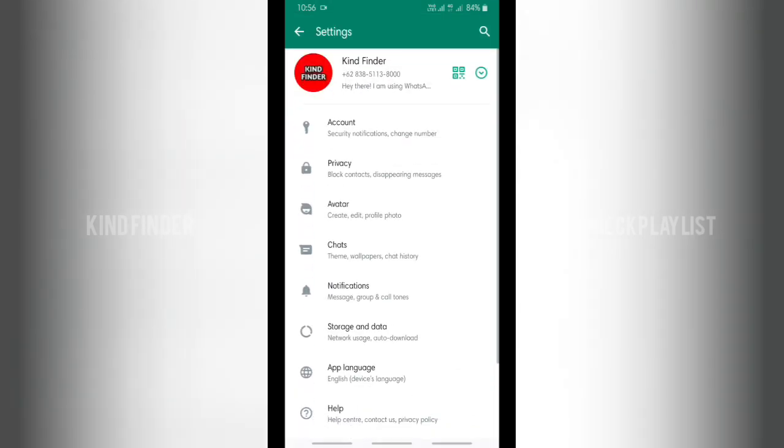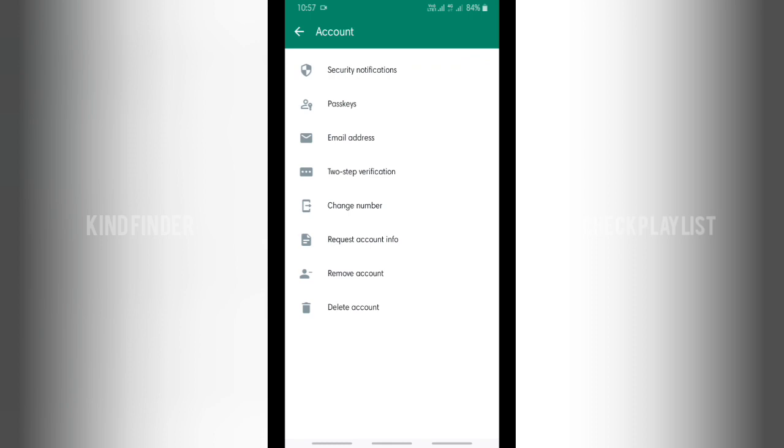Tap on settings and right here, you'll see account. Tap on account and you'll see security notifications.